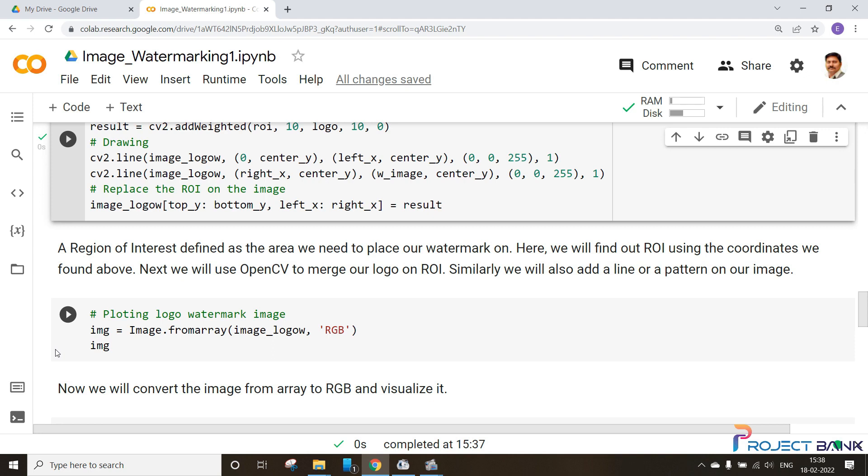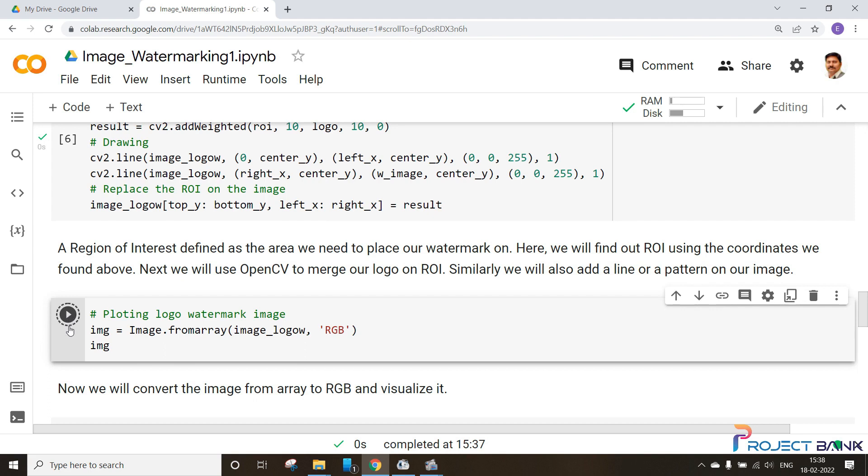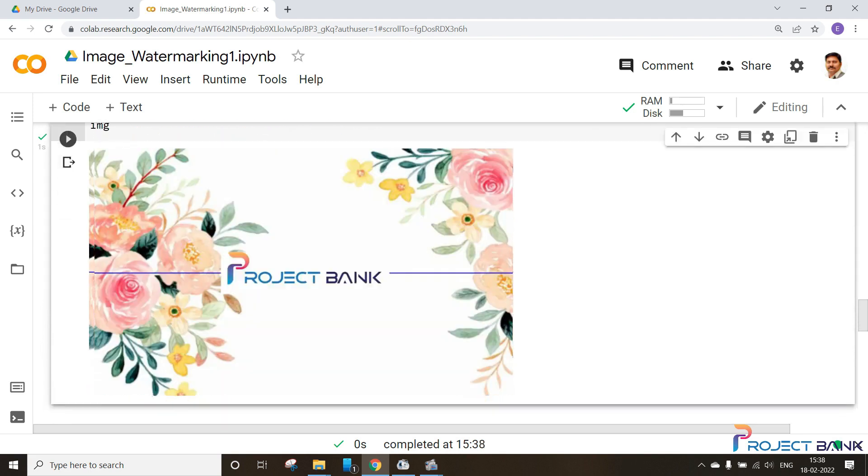So we can see here, this is the logo and these are the lines that we have drawn here. That is about the image, how to add an image as a watermark.